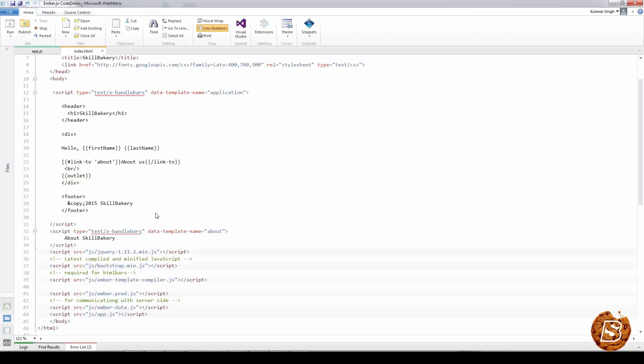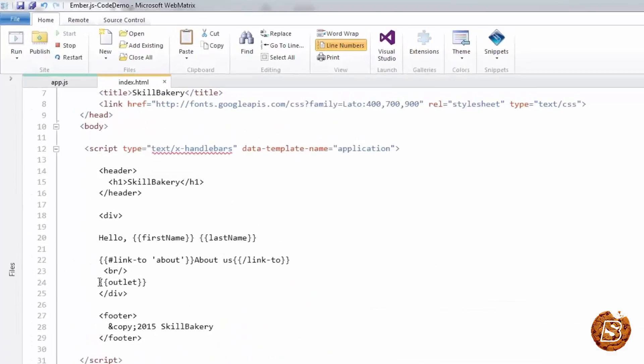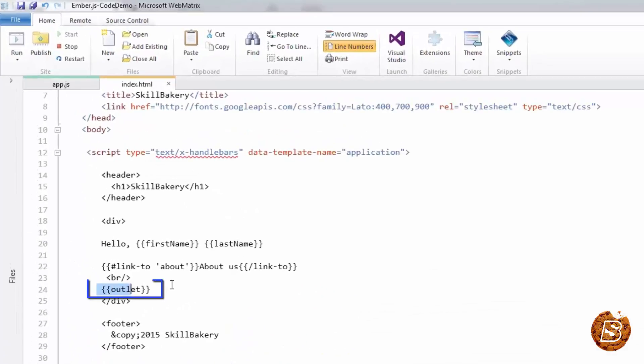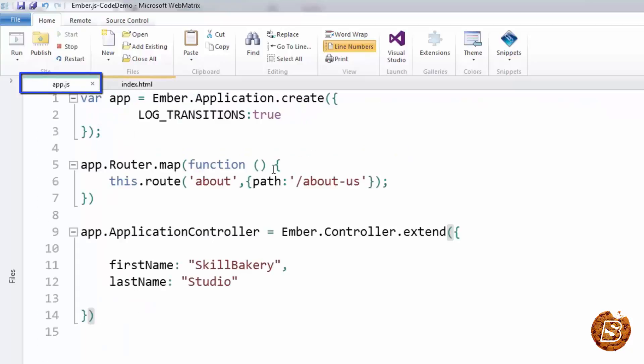If you take a look at our code, we have our 'about' template which says 'About Skill Bakery', and that's getting printed in the outlet expression that we have in our application template. We can also log route changes by making use of LOG_TRANSITIONS to true.